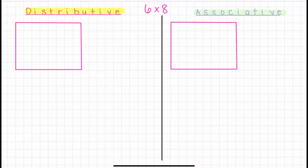Next, I would like for you to use the distributive and associative properties to solve six times eight. When you are ready to review, press play.